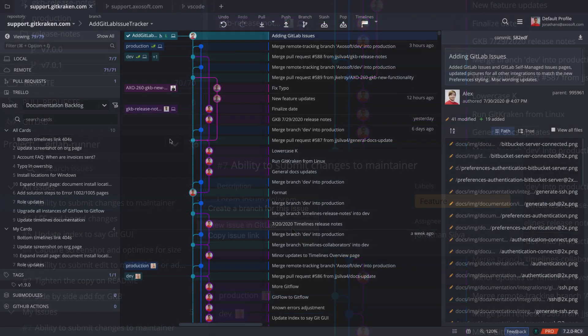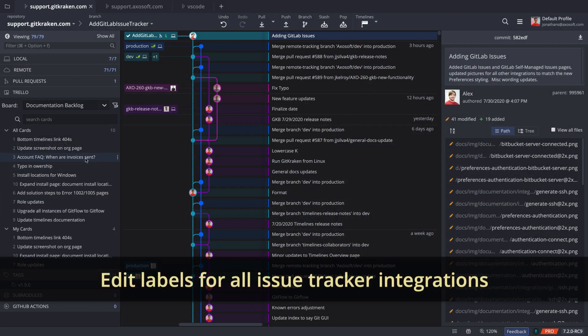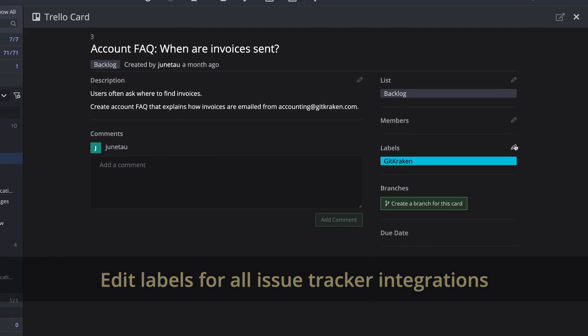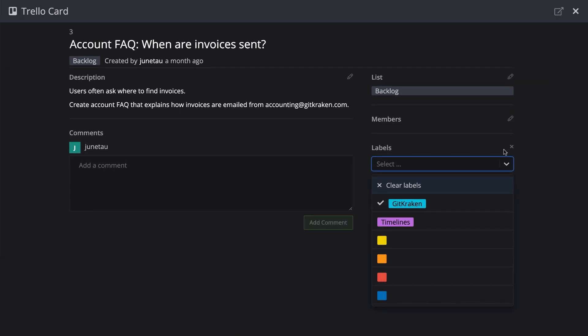If you are using any of the other Issue Tracker integrations, you may now add or remove labels for any of the integrations.